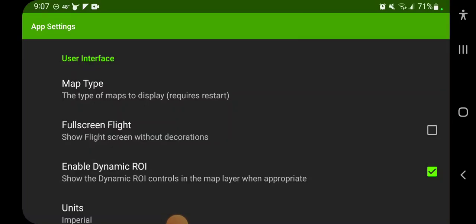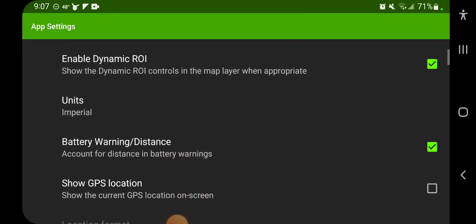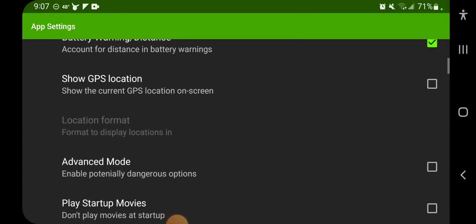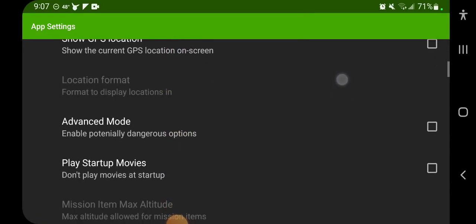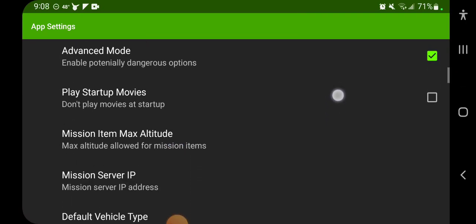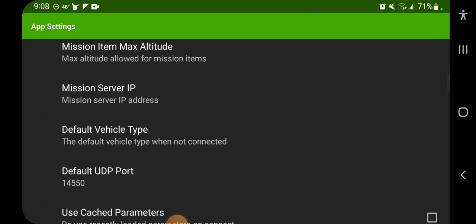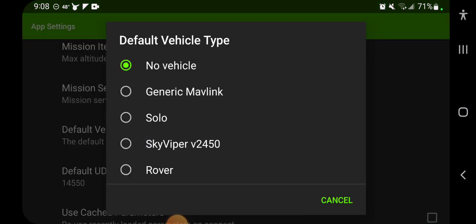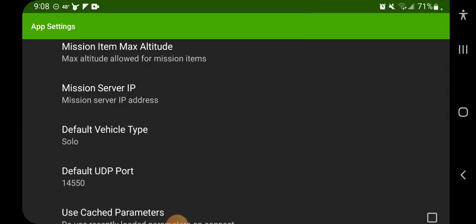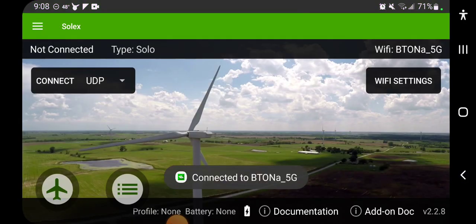Turn on advanced mode and that will allow you to set the default vehicle type to Solo, and then we can go back out.